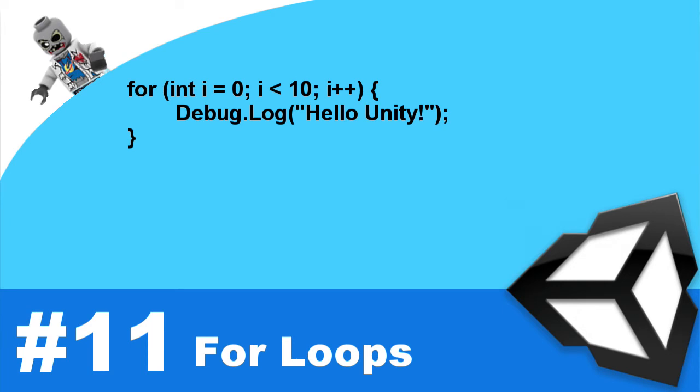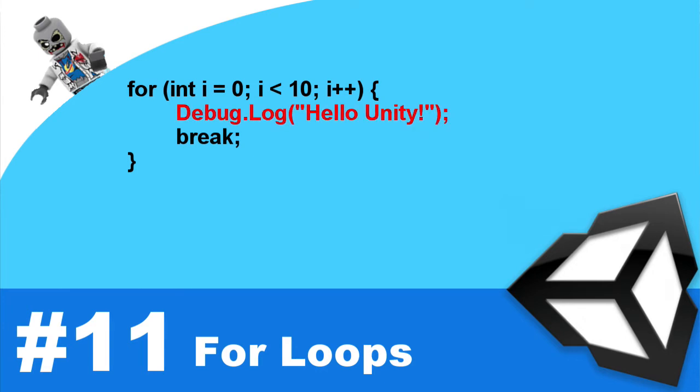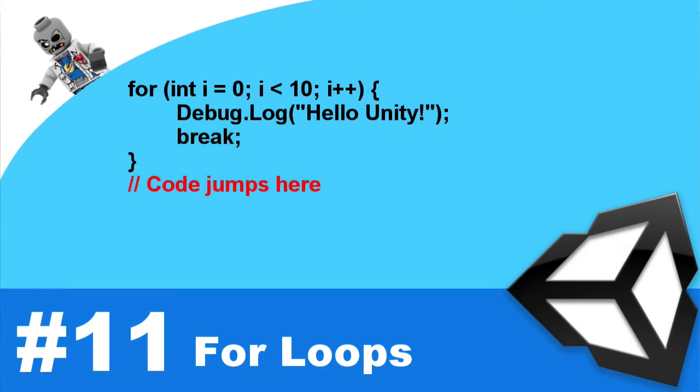Now loops have a couple keywords that you can use. And the first one is called break. And you've already seen that used within the switch statement. And when the code path reaches the keyword break, that loop will end and the program will resume as normal.